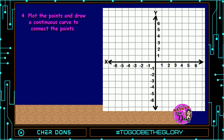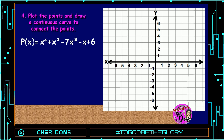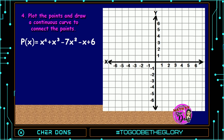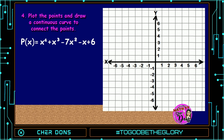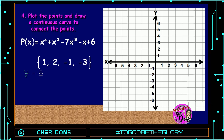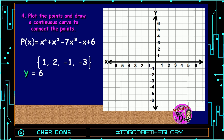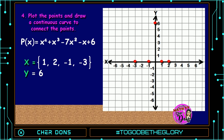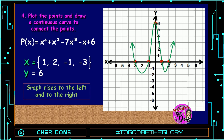Step number 4: plot all the points and draw a continuous curve to connect the points. The function is P(x) = x⁴ + x³ - 7x² - x + 6. The zeros are 1, 2, -1, and -3, and the y-intercept is 6. Let us now plot the points — x-intercepts at 1, 2, -1, and -3, and y-intercept at positive 6. The graph rises to the left and to the right.